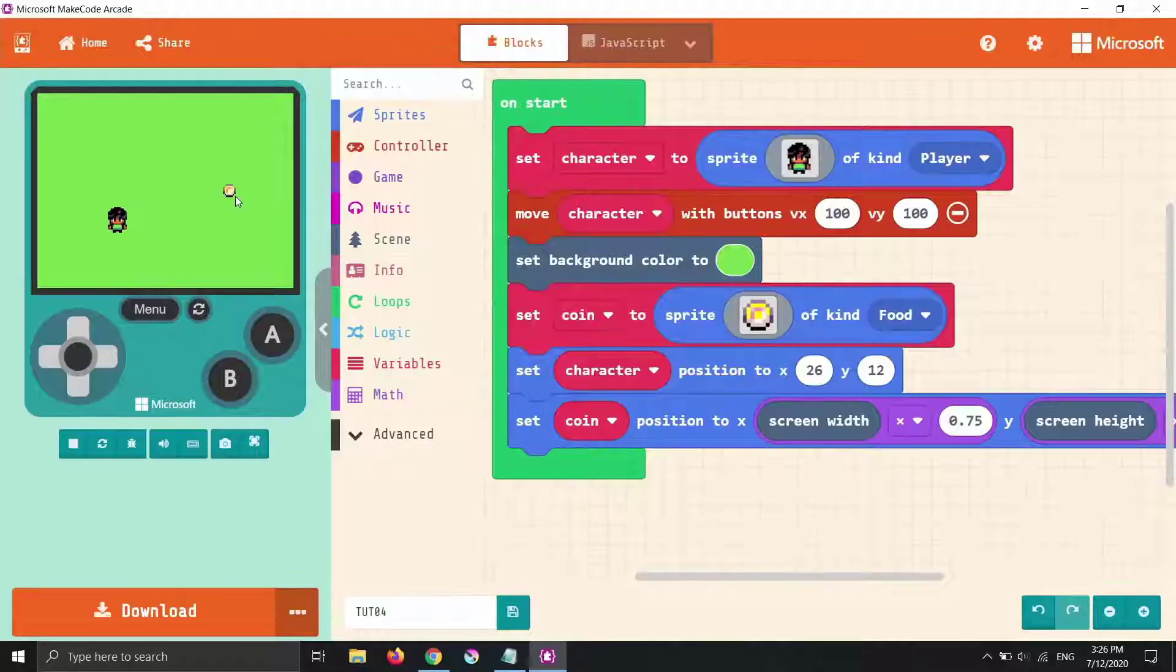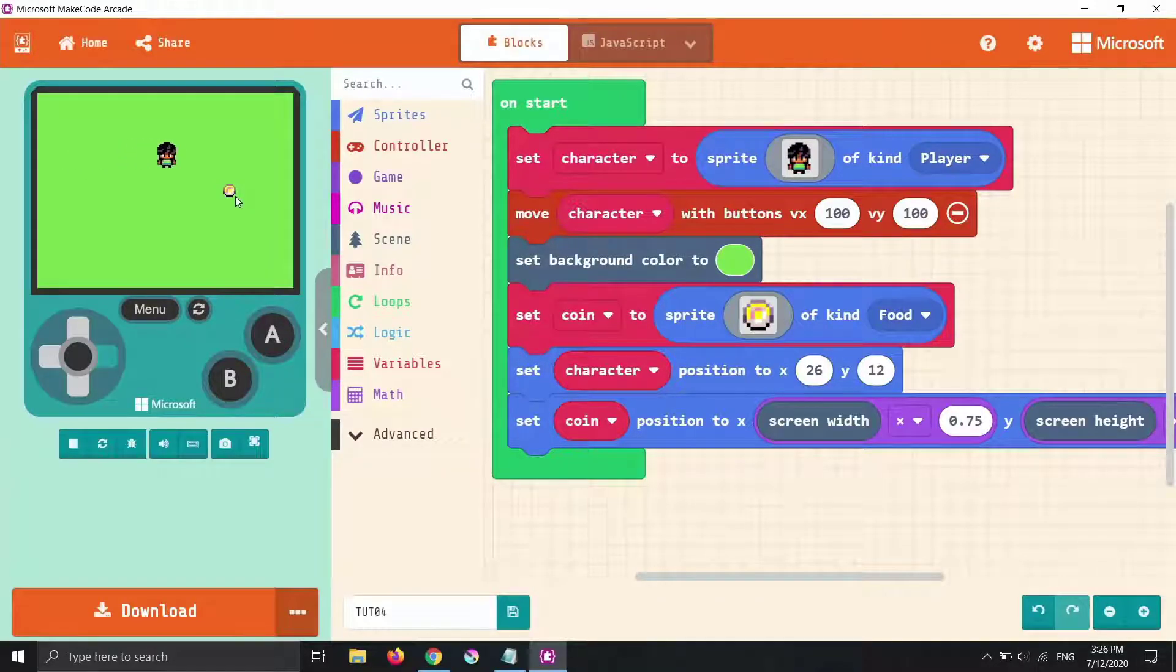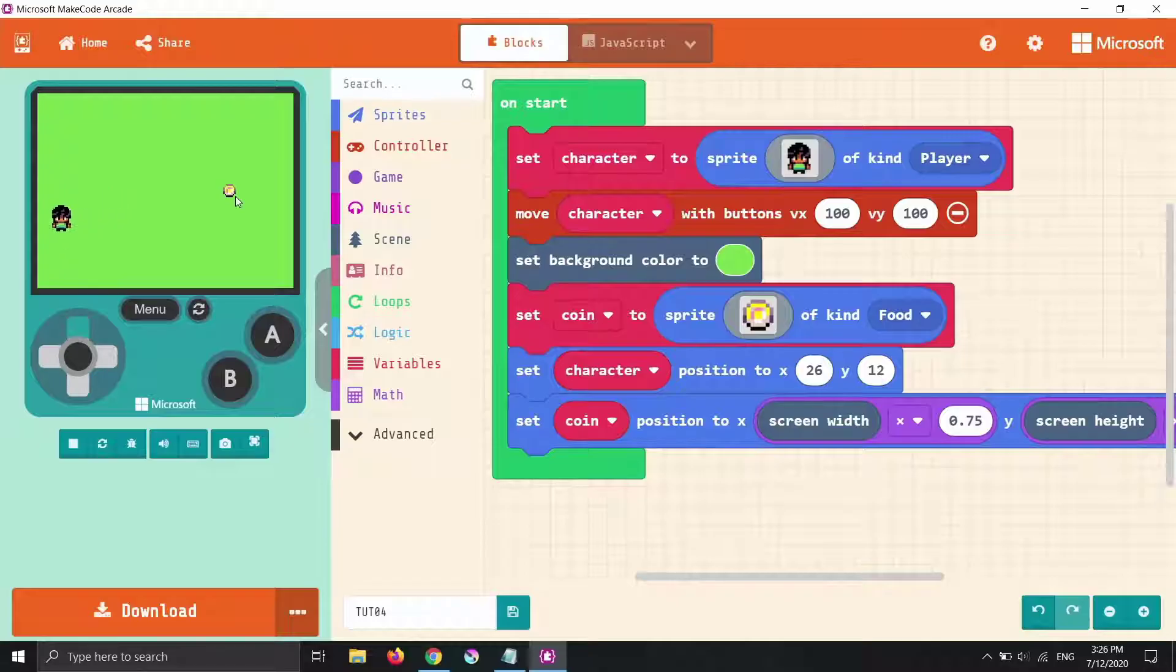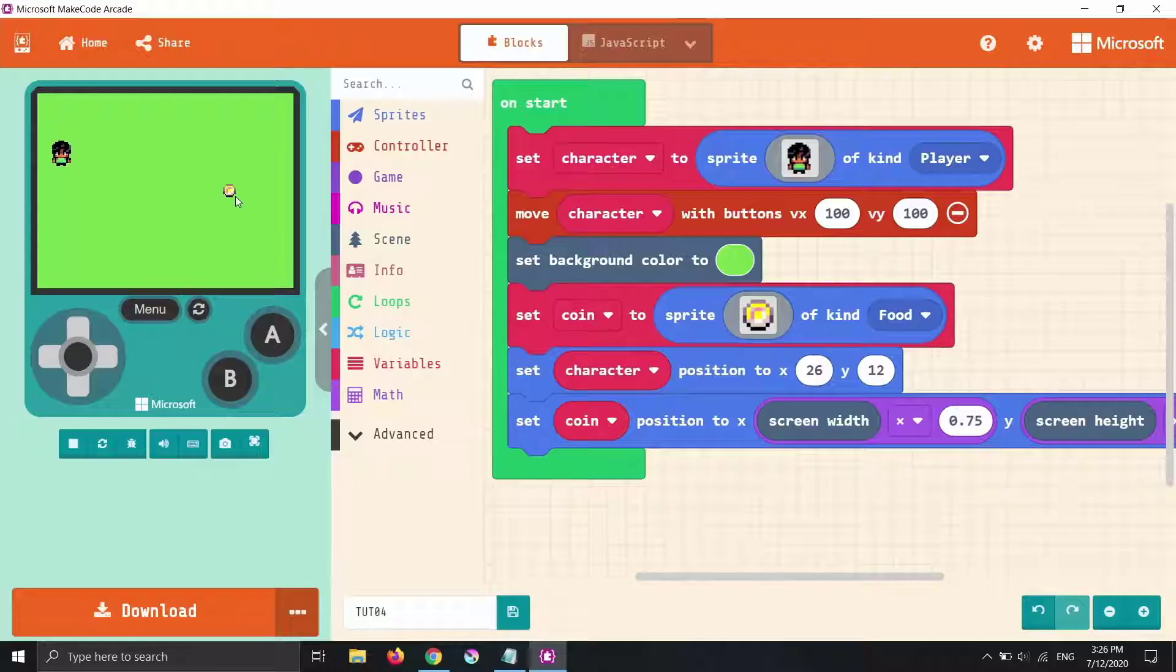Now that we have our player that we can move with our controller and we have a goal and that goal is positioned on our screen, we're going to set up this game to be a little harder and that is introducing enemies.